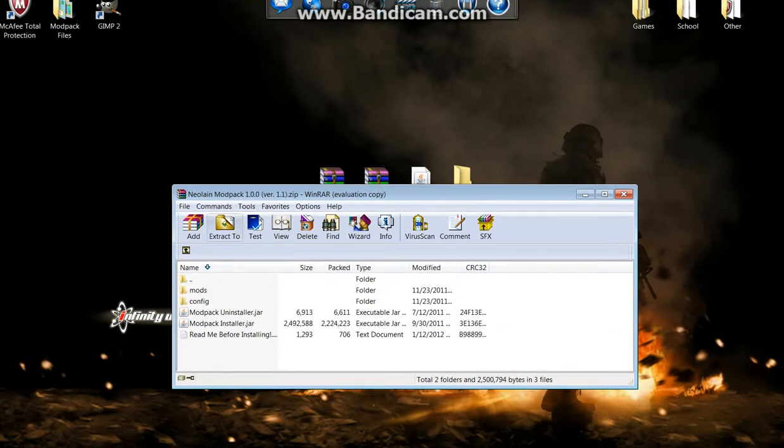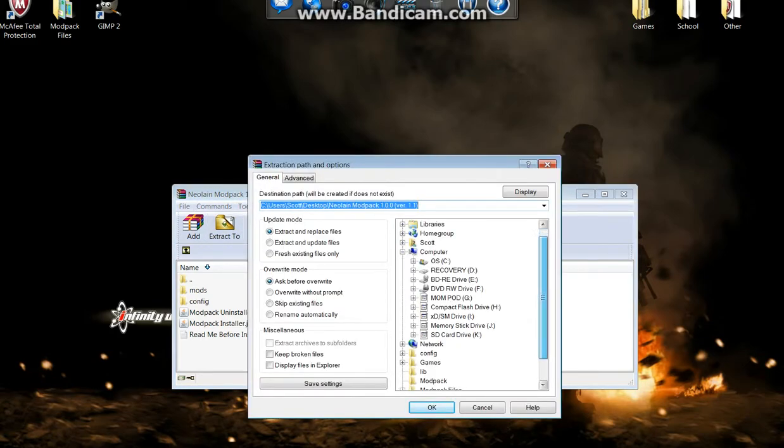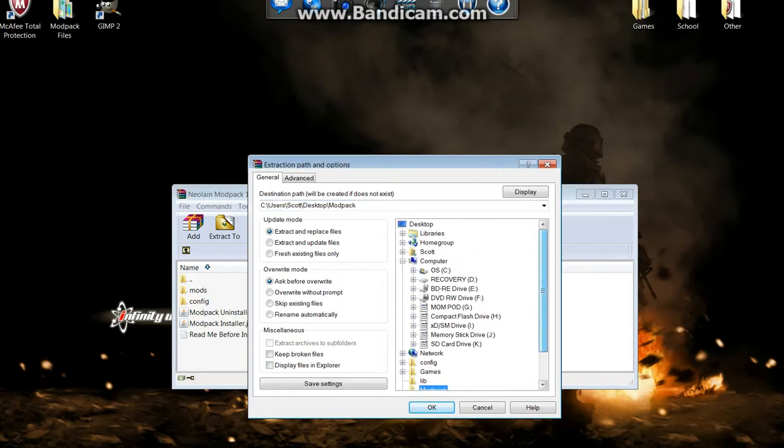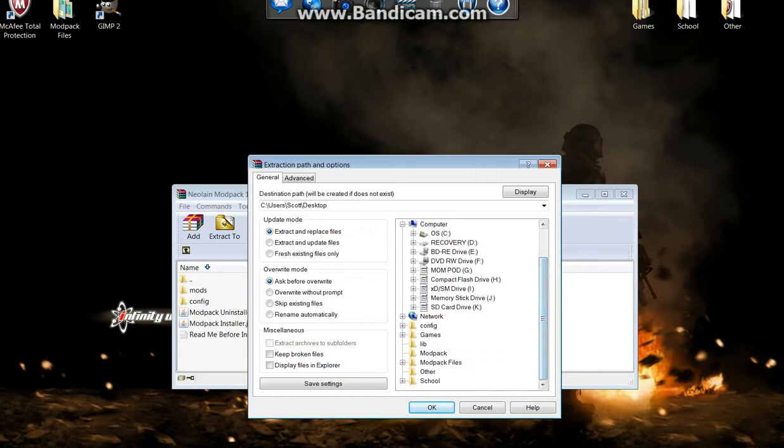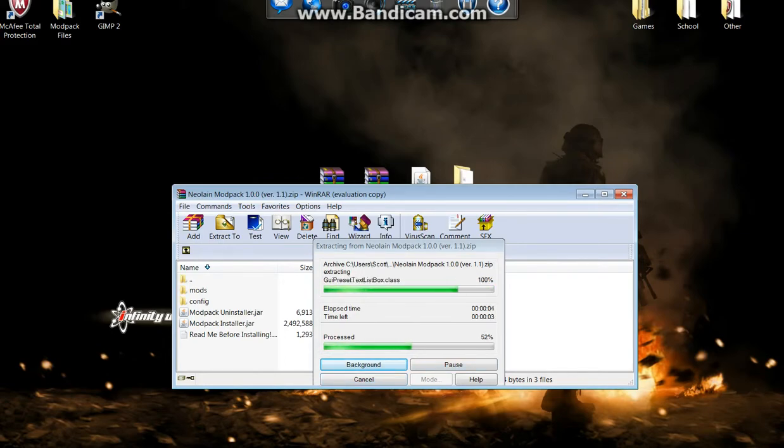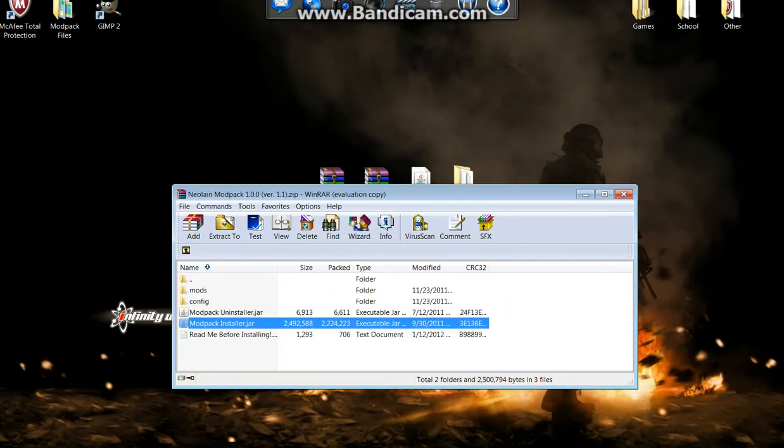We're going to come back to the Neolain mod pack that we opened up in WinRAR and we're going to press extract to. If it's not up here already like mine is, just open up your desktop or open up the file directory to it and extract it to an empty folder on your desktop. Mine's mod pack and it'll take a few seconds. You can't, it won't work if you just try to open up this jar file from in here.